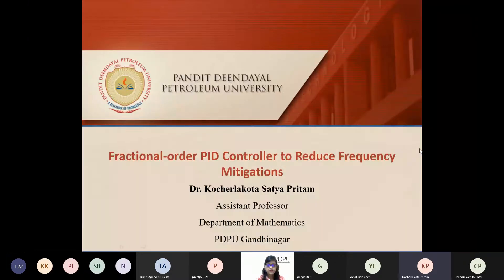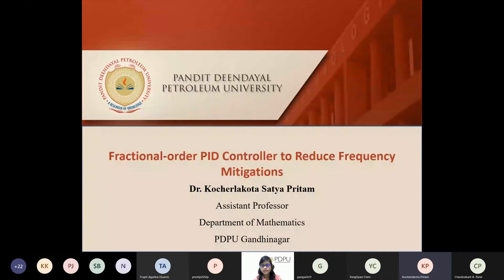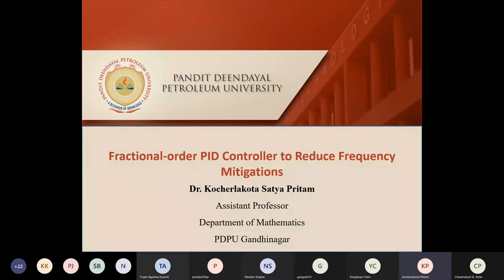Very good morning once again. My today's presentation topic is on fractional order PID controller to reduce frequency mitigations. This can actually be thought as a continuation to what Professor Cheng has already presented.